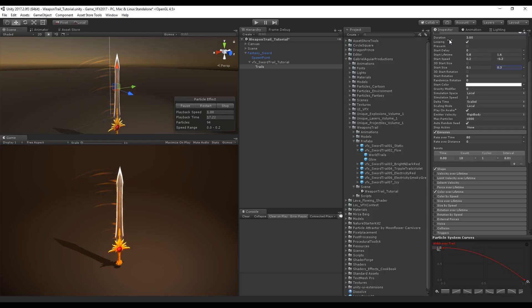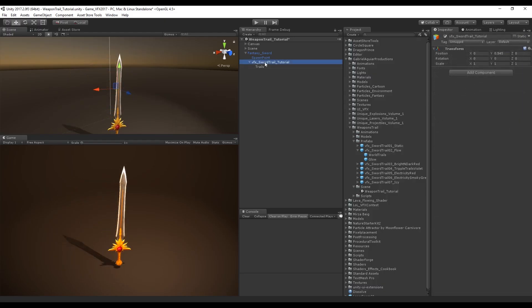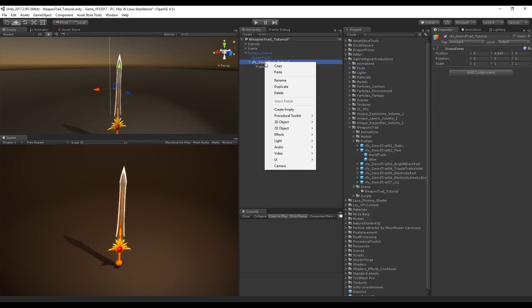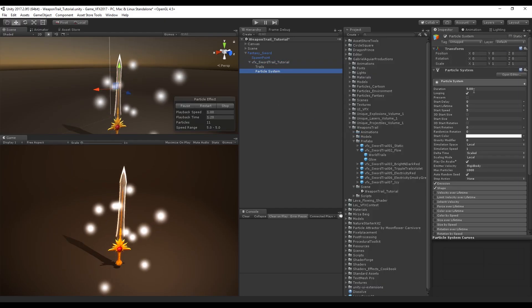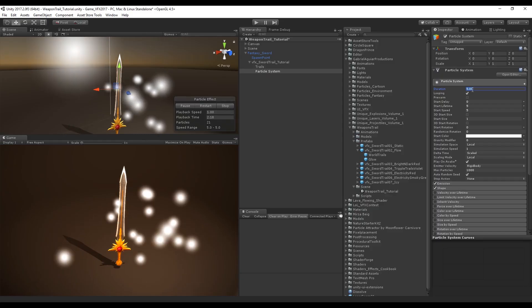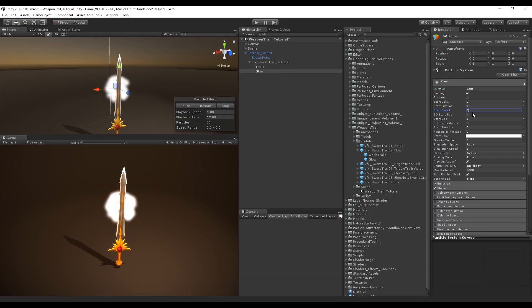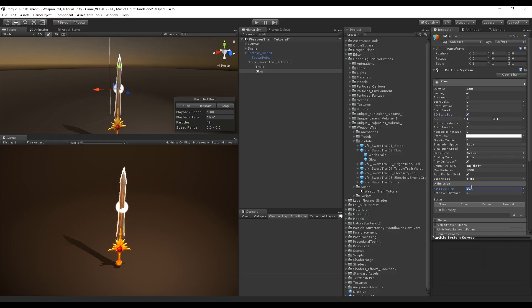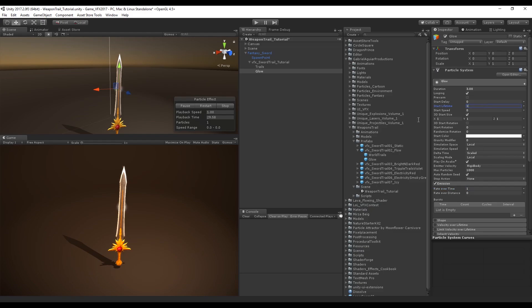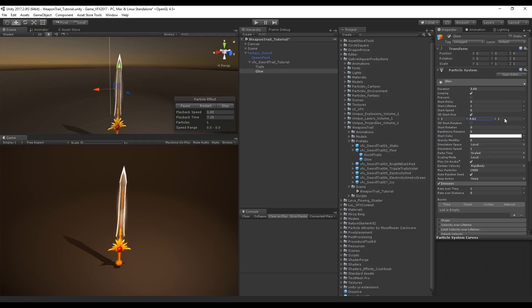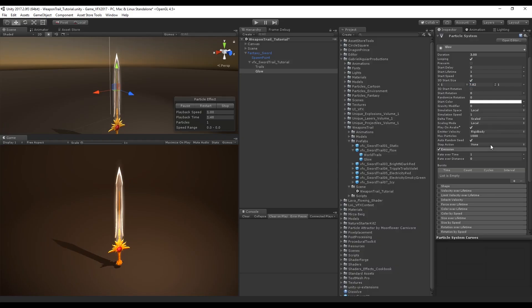Next step we can create a glow for the sword. Let's create a particle system and change the duration to 3. This is not going to move so the start speed is zero. Turn on 3D start size and turn off shape. Rate over time we want only 1 for now and start lifetime is also going to be 1. Let's adjust this glow to the sword in the Y axis of the 3D start size, in my case to 7.8. This really depends on what you are using.